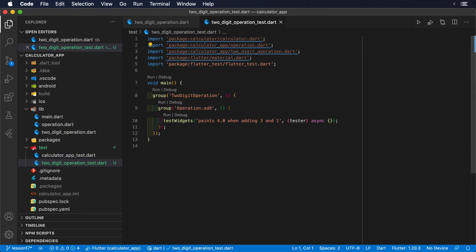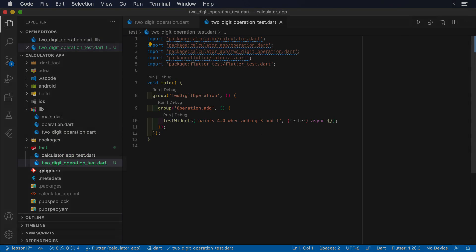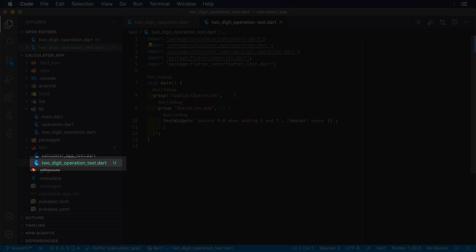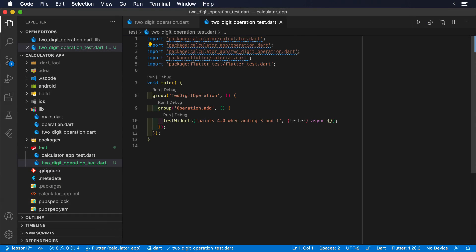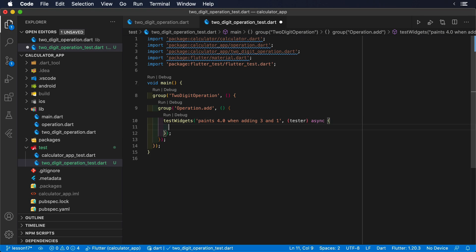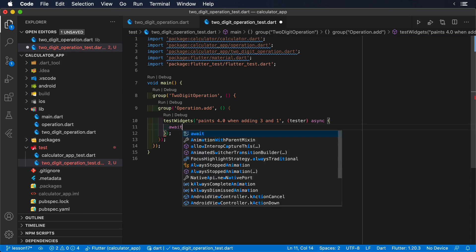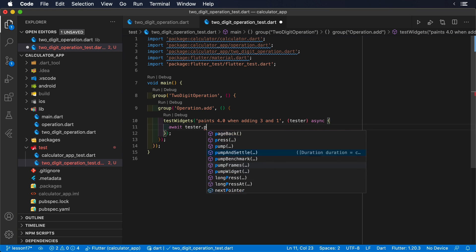To do so, we already have a two-digit operation test.dart file under the project's test folder. Widget testing in isolation does not differ from the approach that we've already learned. The only difference will be that the object under test is simply not the same.